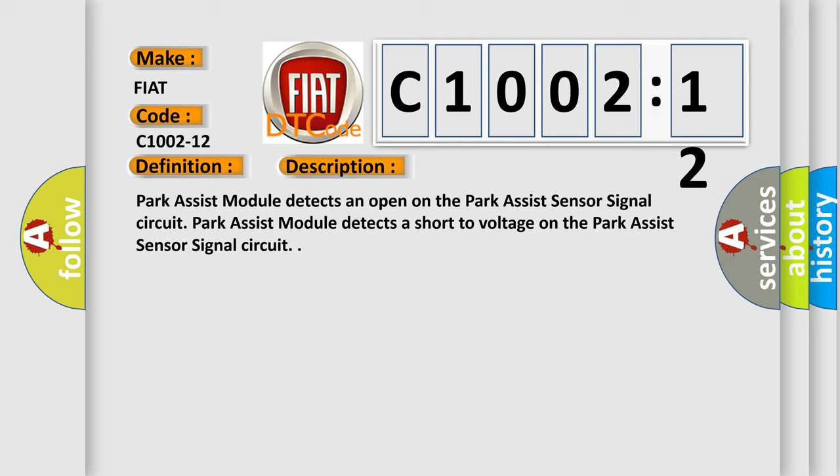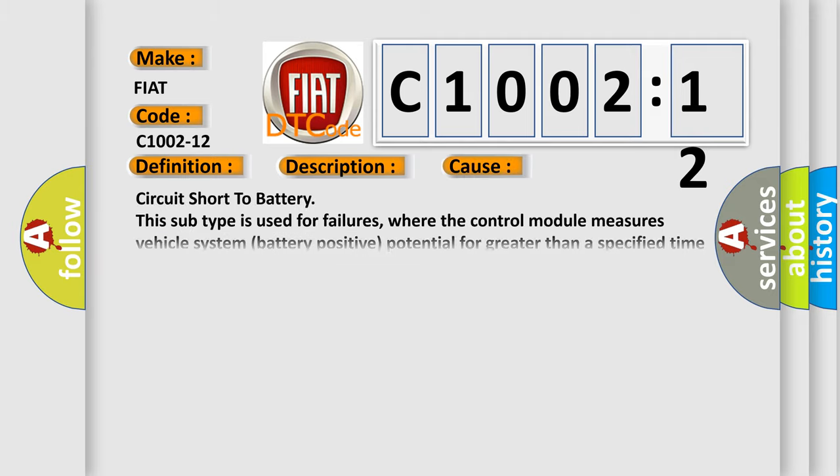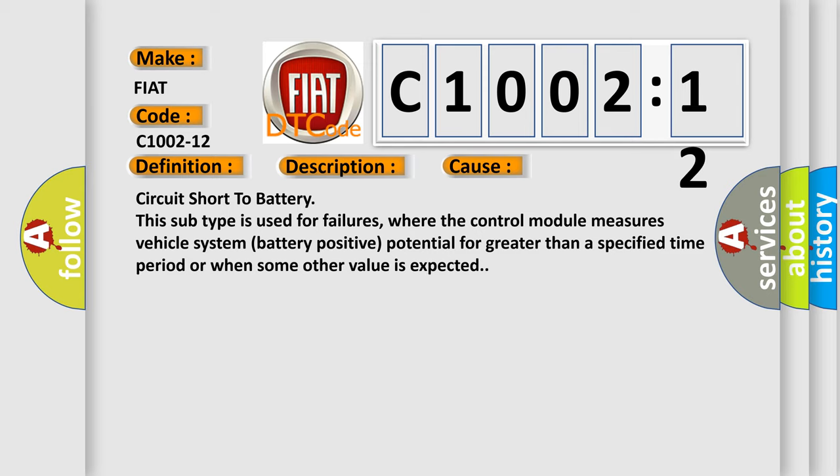This diagnostic error occurs most often in these cases: Circuit short to battery. This subtype is used for failures where the control module measures vehicle system battery positive potential for greater than a specified time period or when some other value is expected.